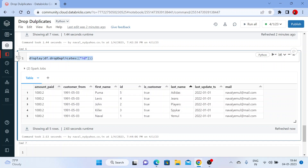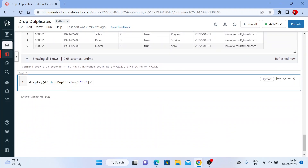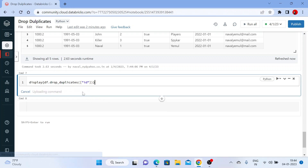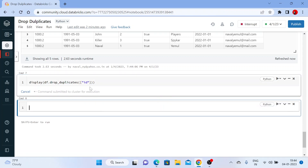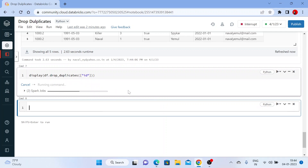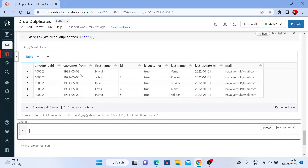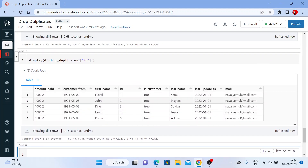This is how the dropDuplicates DataFrame function works. Instead of writing it as dropDuplicates in camel case, you can also use drop_duplicates with an underscore — this will give you the same result. That's how drop_duplicates works.